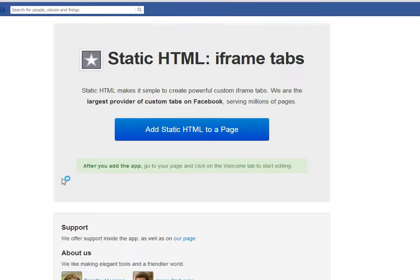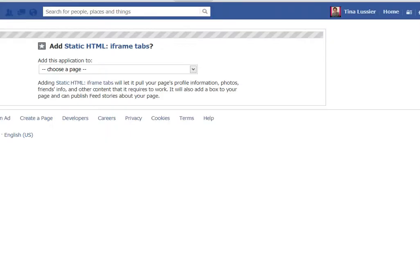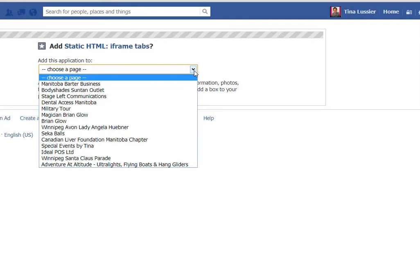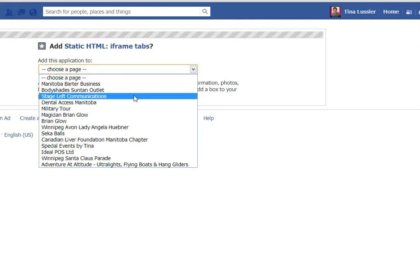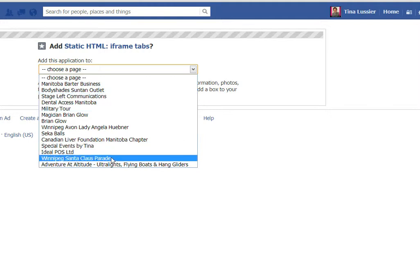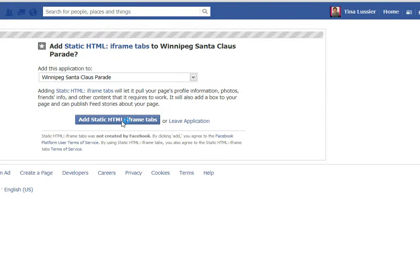I'm going to click on this and it brings me to this page, and I'm going to click 'Add Static HTML to Page.' This gives me the option of what page I want to add this to, so I'm going to choose the Winnipeg Santa Claus Parade, one of my clients. I'm going to click on that and click 'Add Static HTML iframe tabs.'